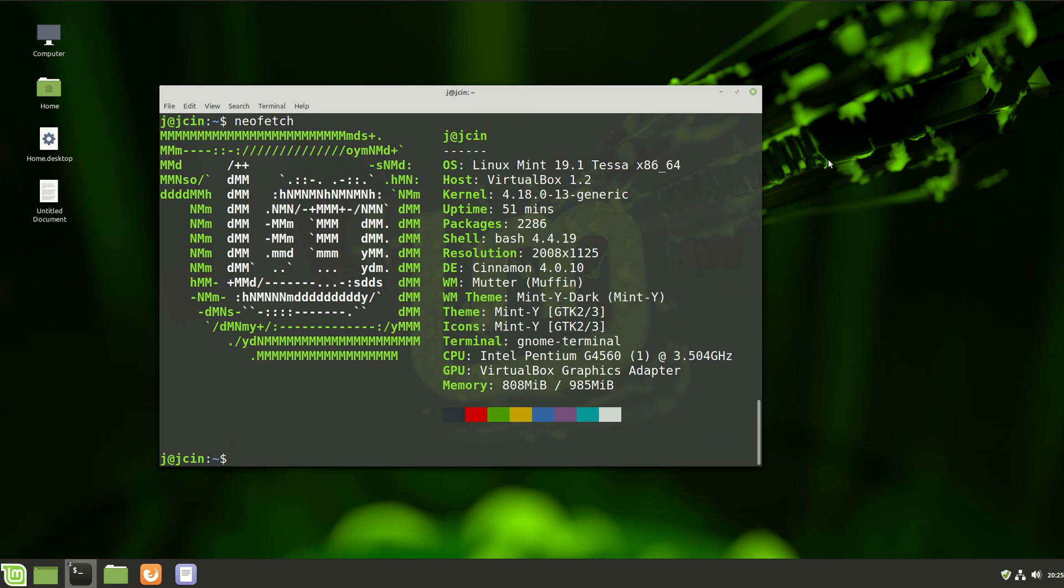G'day YouTube. This is just a quick video about what's upcoming and what's new in Linux Mint 19.2.